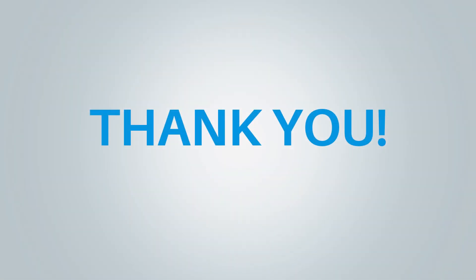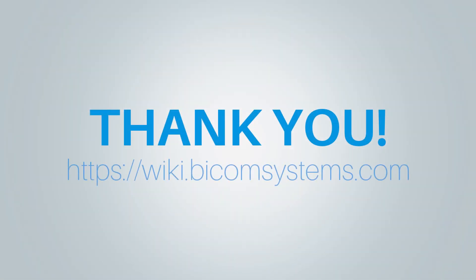Thank you for watching this video and if you need more help be sure to visit BicomSystems Wikimedia page.